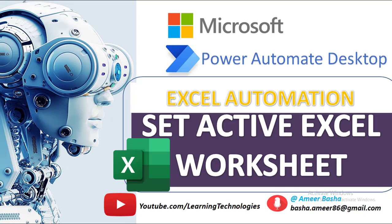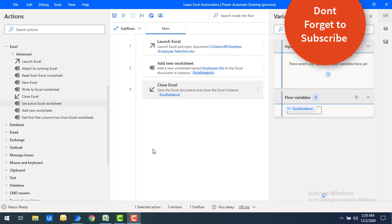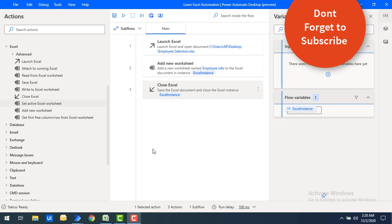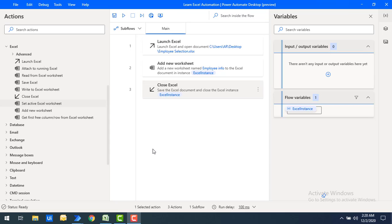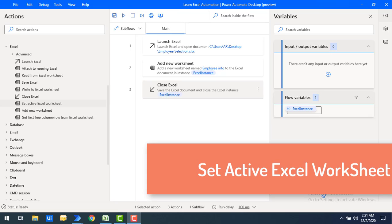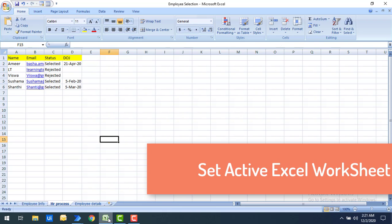Hello techies, welcome back to Power Automate Desktop tutorials. In the previous tutorial we learned how to insert a new worksheet into Excel using the 'Add New Worksheet' Excel action. Now in this tutorial we will learn how to activate an Excel worksheet using the 'Set Active Excel Worksheet' action. Let me show you a small example.